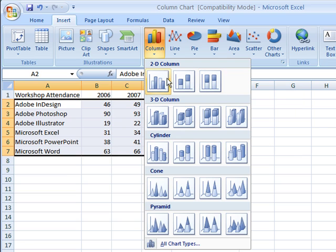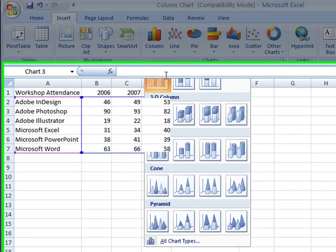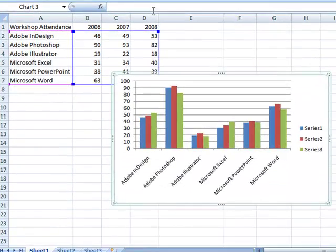In this example, the clustered chart would give me individual columns for each year's attendance and cluster them together according to the software type.